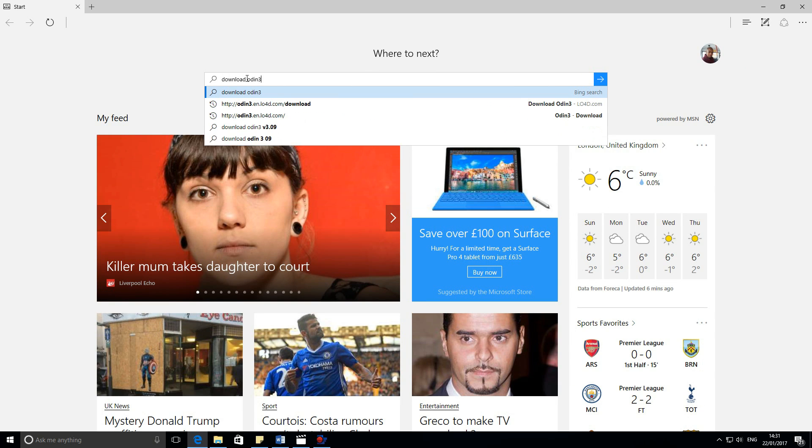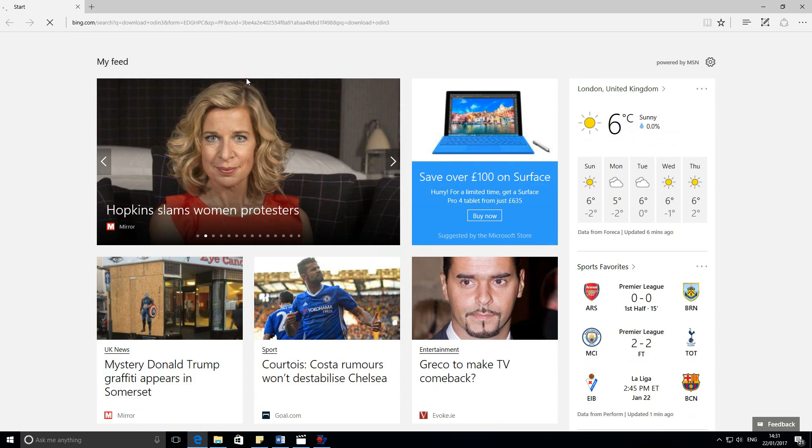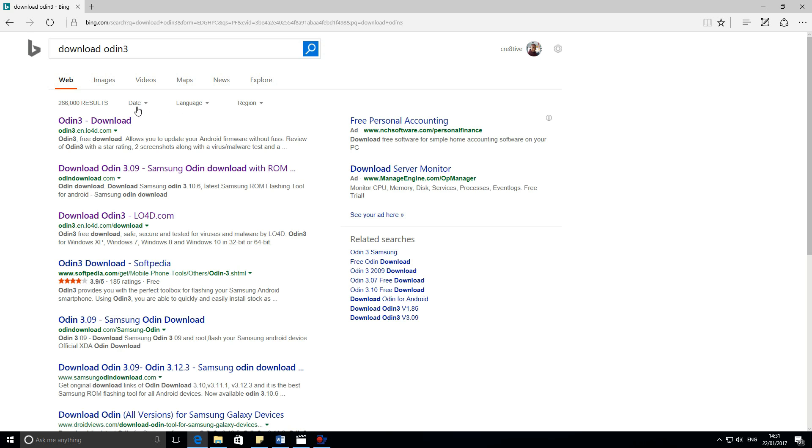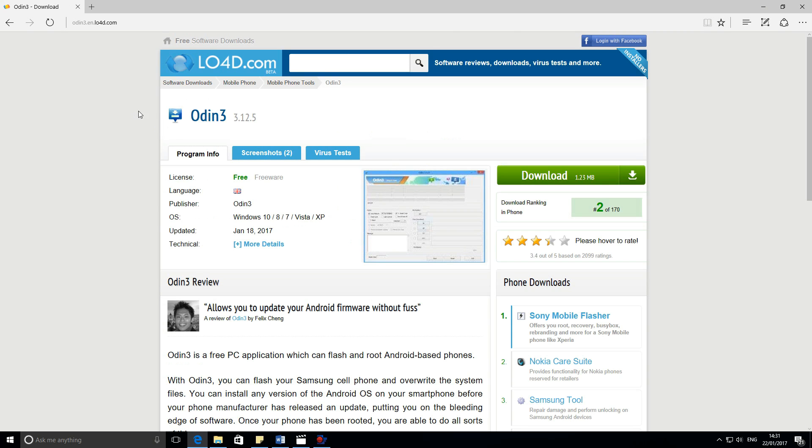Now over to the browser, type download Odin 3. Download the file.